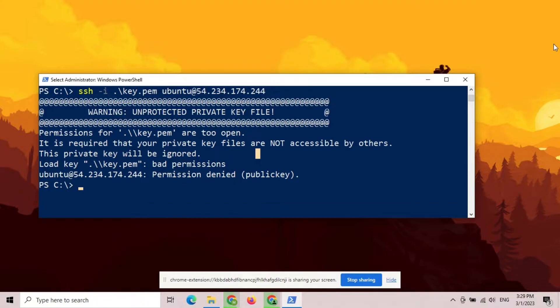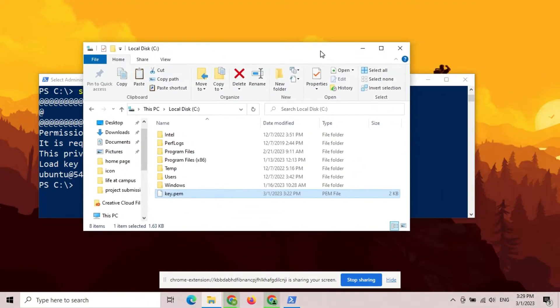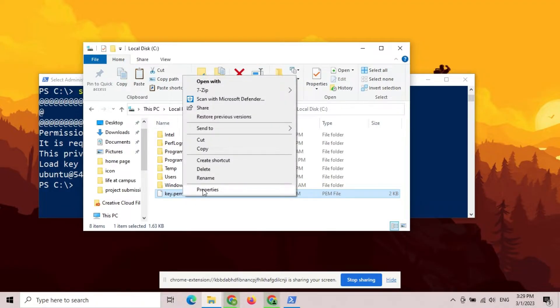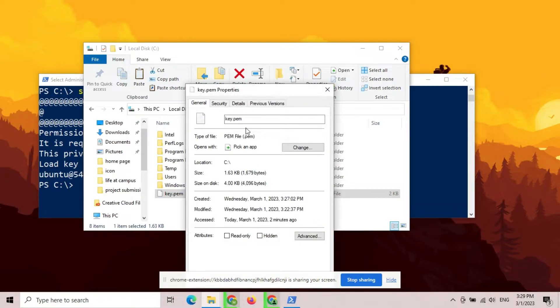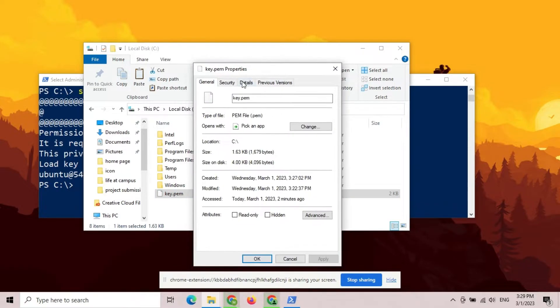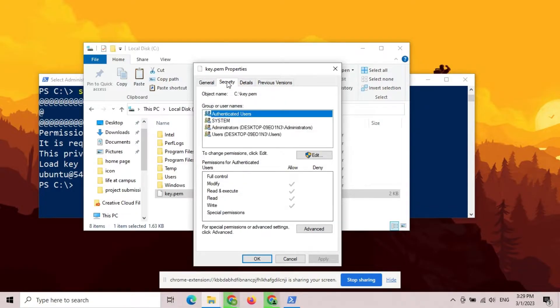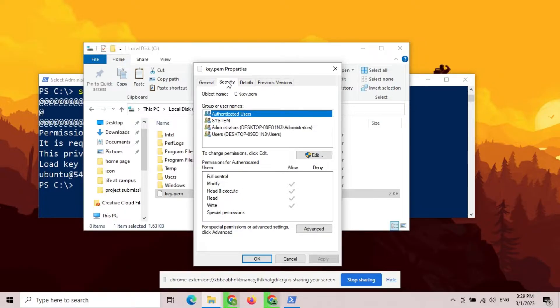When you encounter this error, just find the key file and then right-click on it to open properties. Go to Security tab and from here, you have to remove all the user and group permissions. But Windows will not just let you do it. You will have to first disable the inheritance.